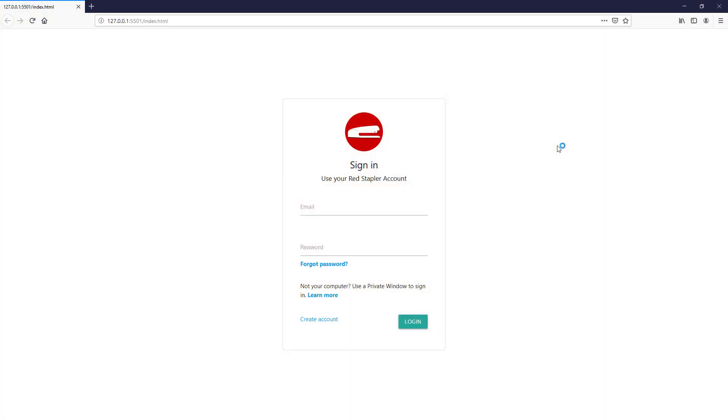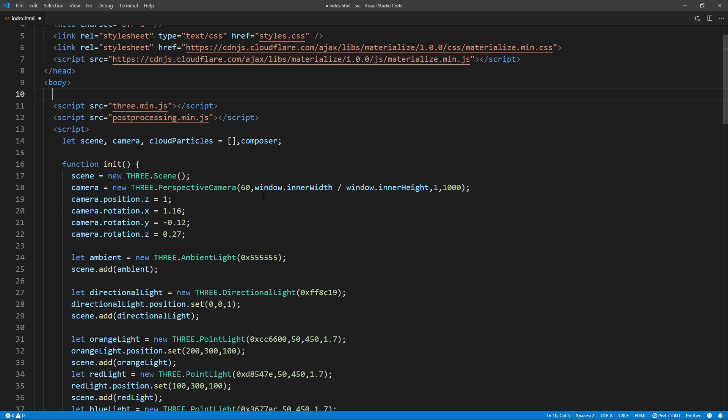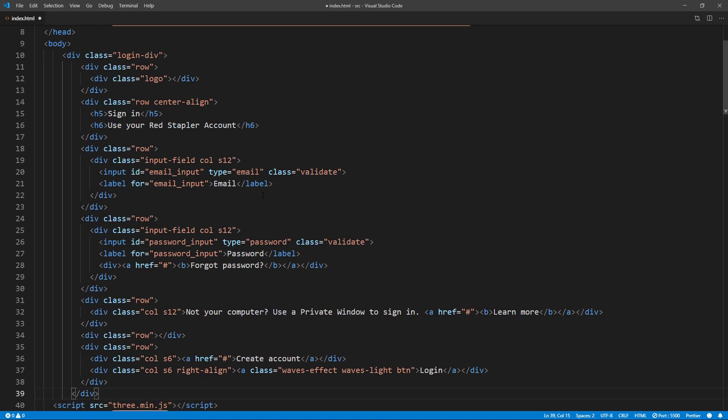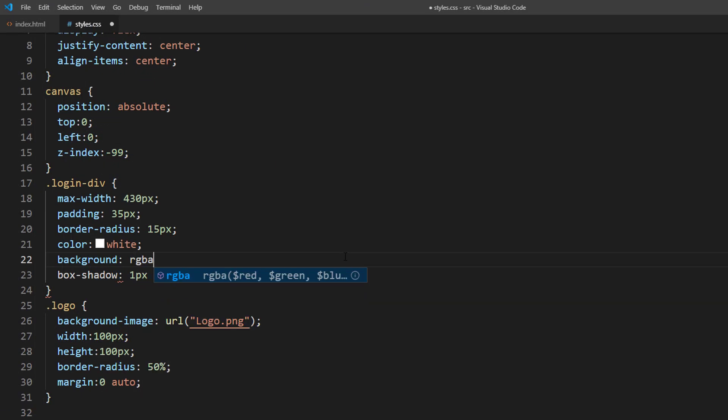Now here is the login form from our previous tutorial again. After copy over the code and made some small CSS background color change, here is the final result.